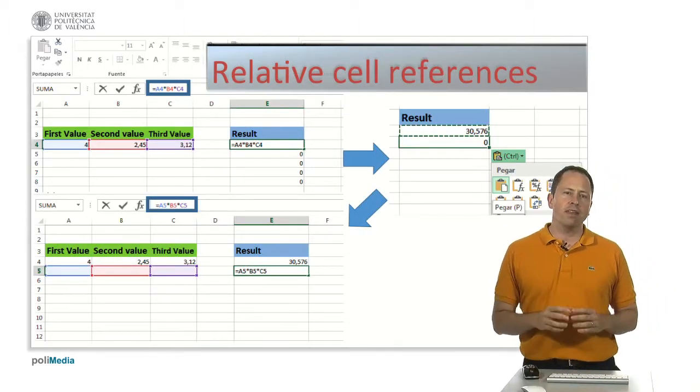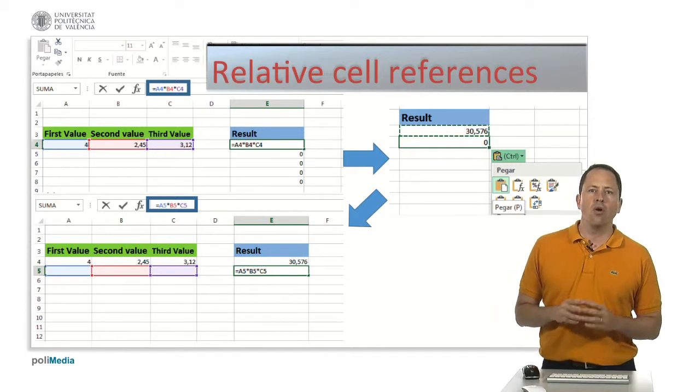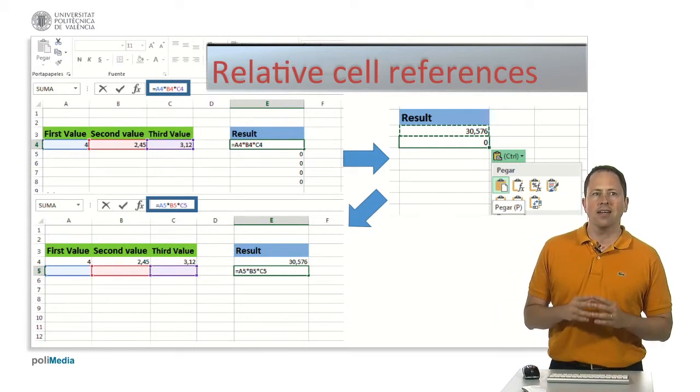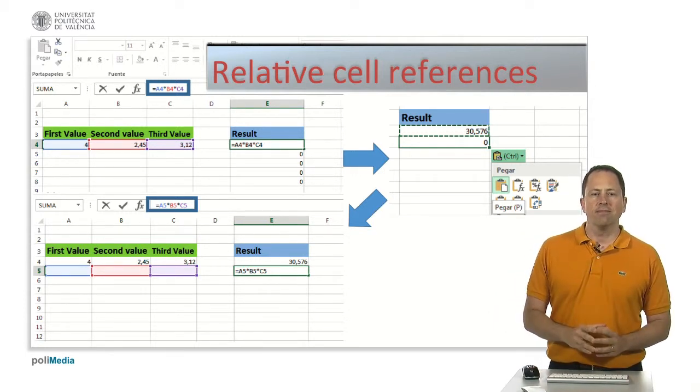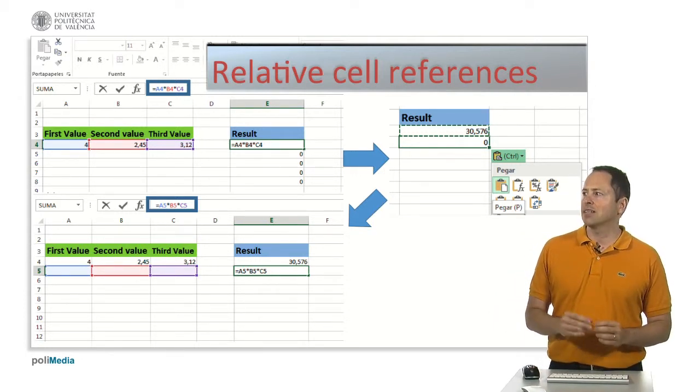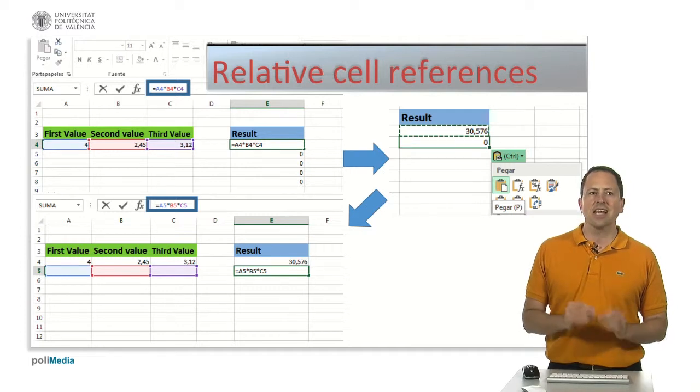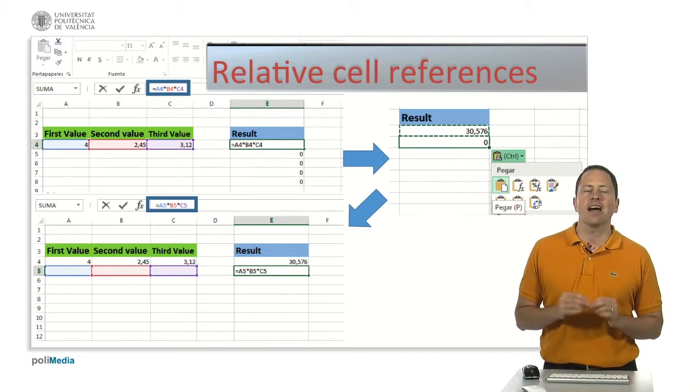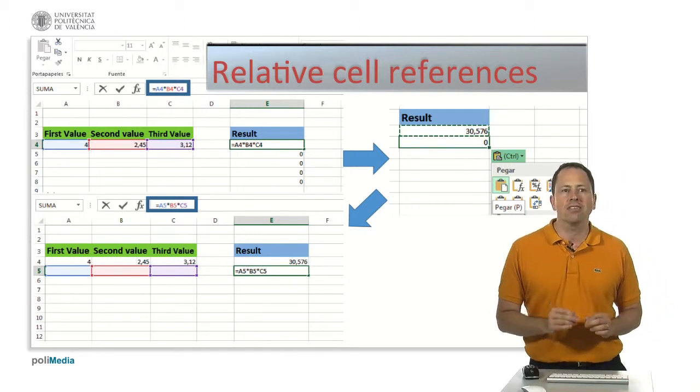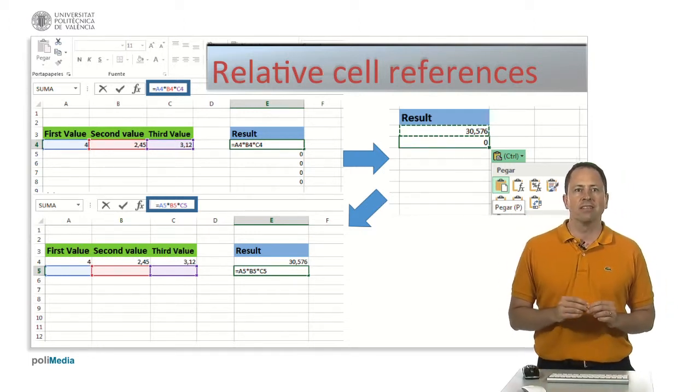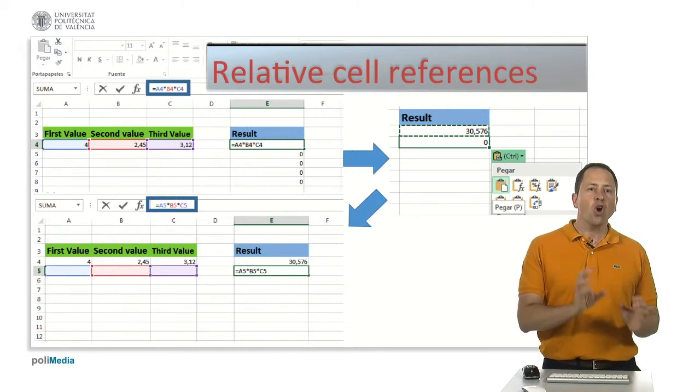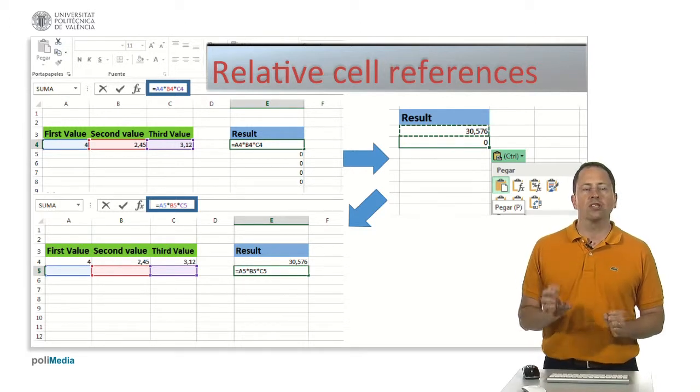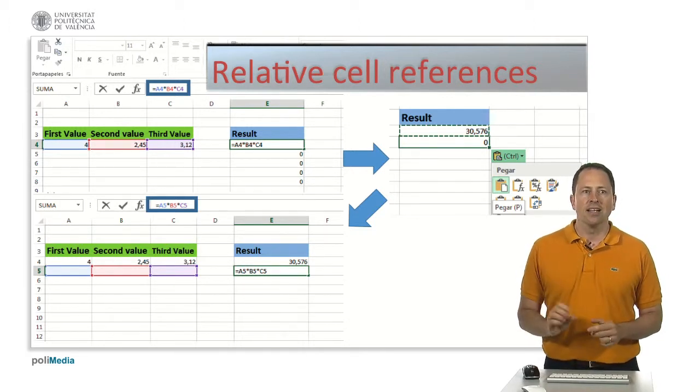One important thing to know about spreadsheets is that cell references are by default relative. That means that when you copy a formula to another cell.